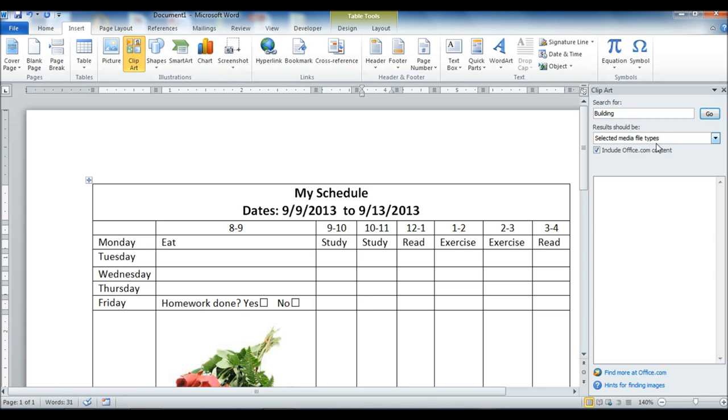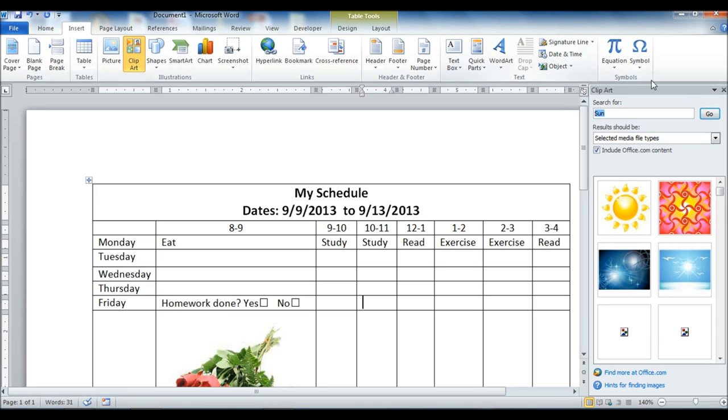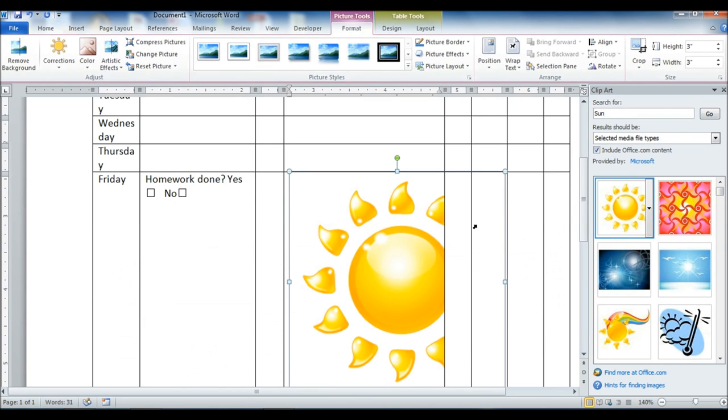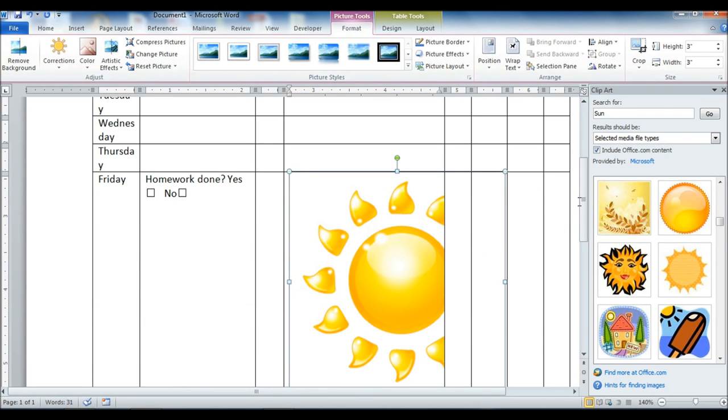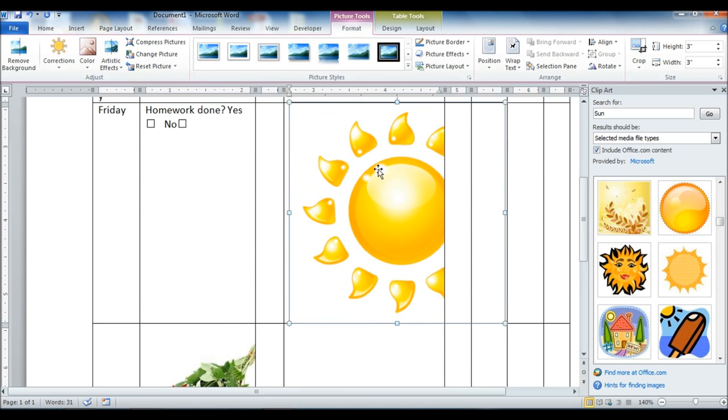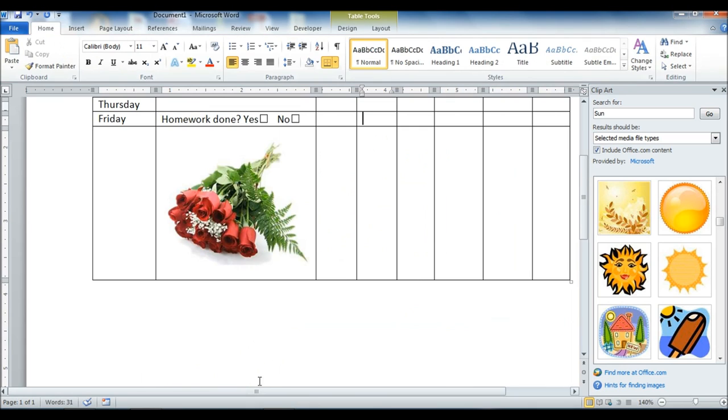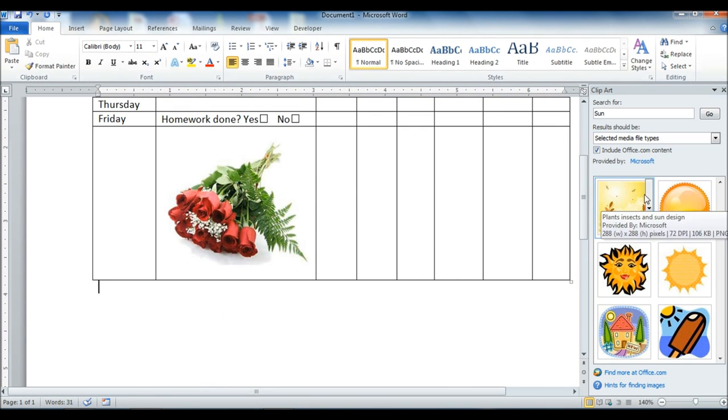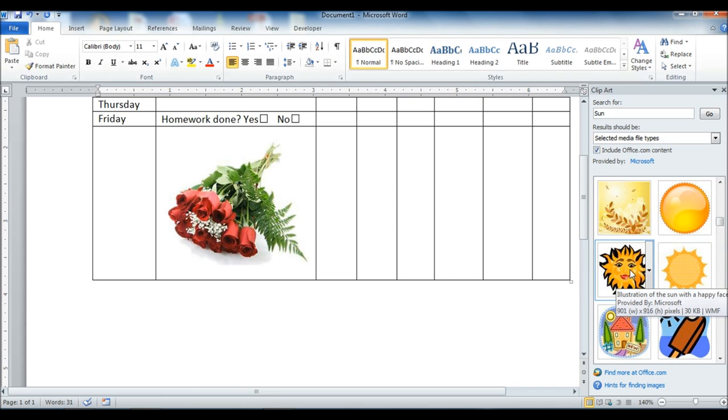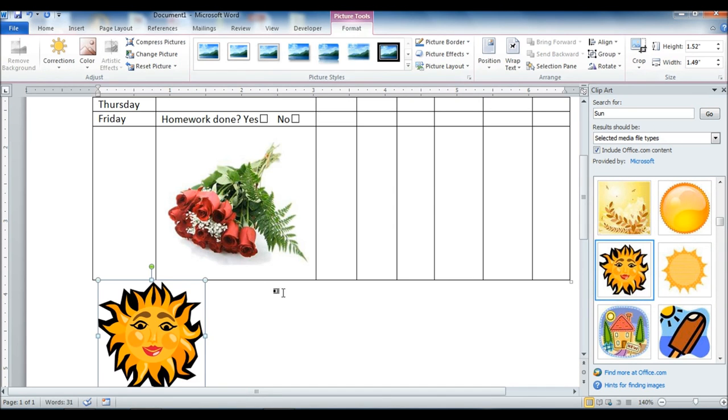I can search for a certain clip art, like a sun. And then I can add that in. That actually went in, I had my insert in there. So I'm going to go back up just a little bit. I'm going to put my insert down here below my table. Put this one in there, there we go.